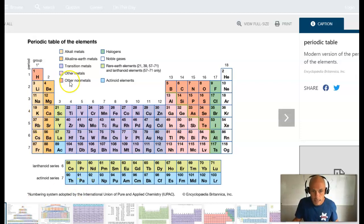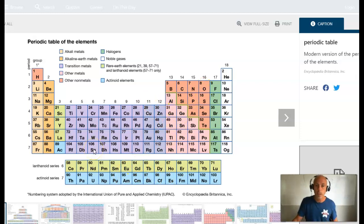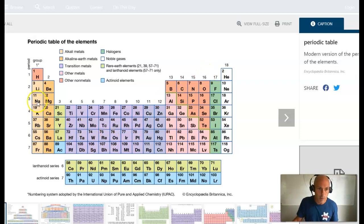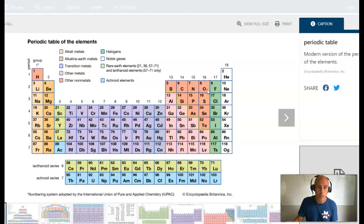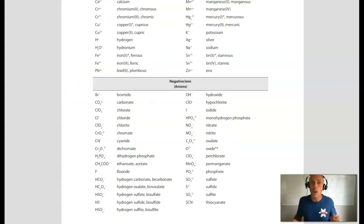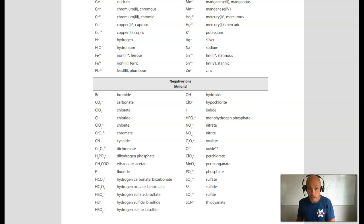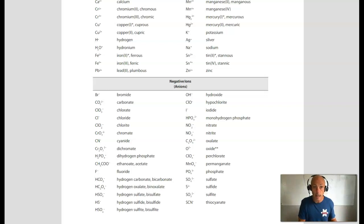So if it's a metal and a nonmetal — and the metal will always be listed first in the formula or in the name — then we would know it's an ionic compound. For example, if we saw Na and O together (called sodium oxide), we'd know it's an ionic compound. An ionic compound always has a positive ion (a cation) and a negative ion (an anion), and that positive ion is almost always a metal.